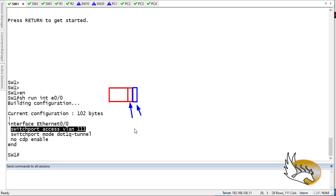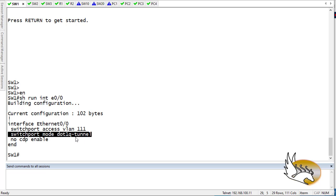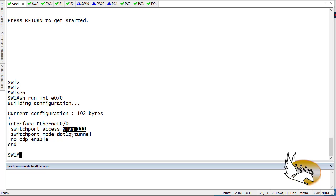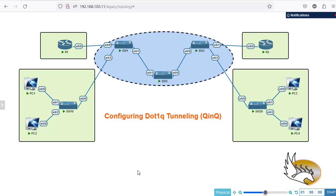Based on what you see here, the switchport mode for this interface is not trunk and not access — it is actually .1Q tunnel. The VLAN we've assigned here is not for the customer; it is for the tag we're going to add on top of the frame received from the customer. So what we effectively have is a customer frame, and on top of it we add our provider VLAN tag. For example, customer VLAN 10 on one side and VLAN 20 on the other.